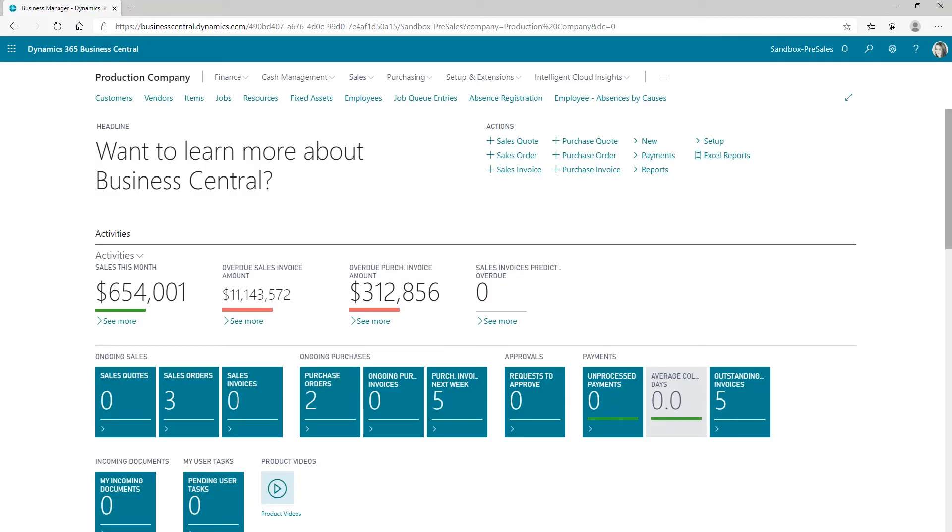Hi there. Do you want to add Power BI reports to your customer, vendor, and item lists? Yes, you do. Well, this is how you do it.